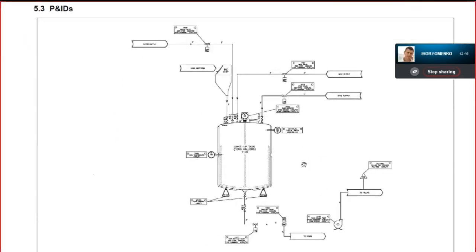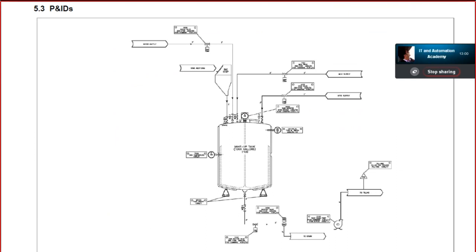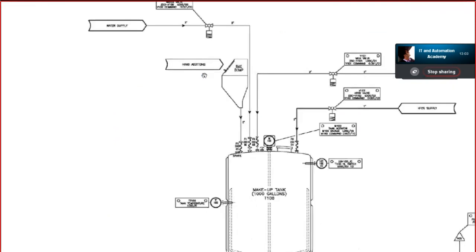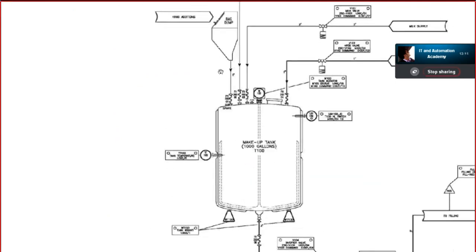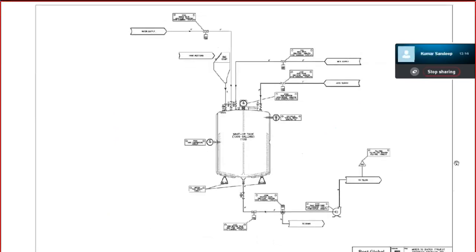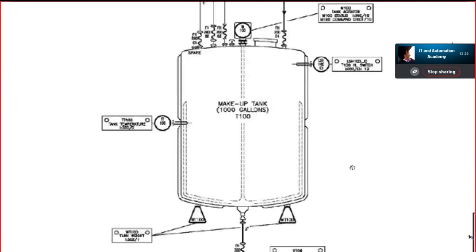This is the P&ID of the system. Let me zoom in so you can see it more clearly. In the middle area you can see a tank where you have to mix all the items and add all the ingredients.